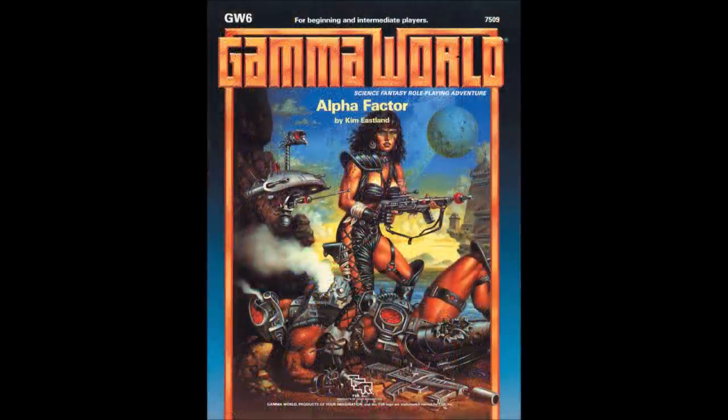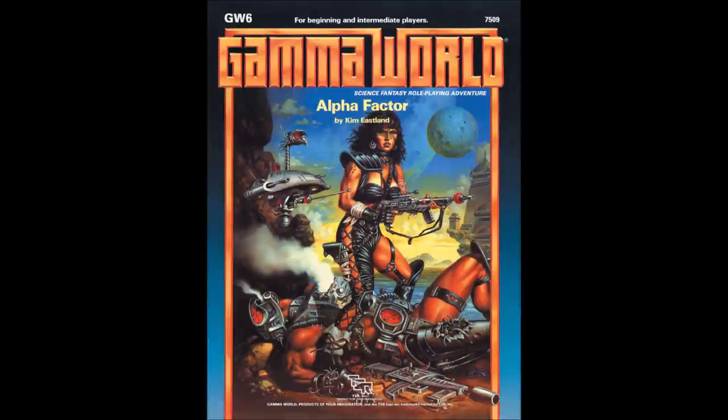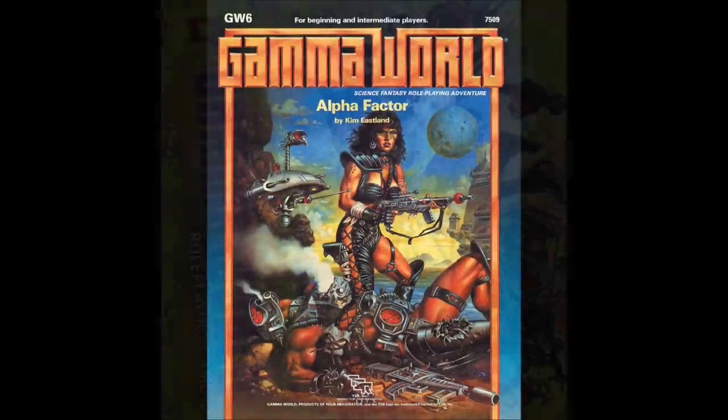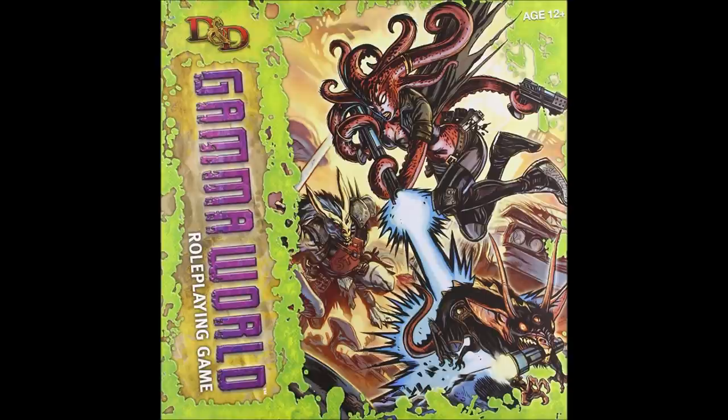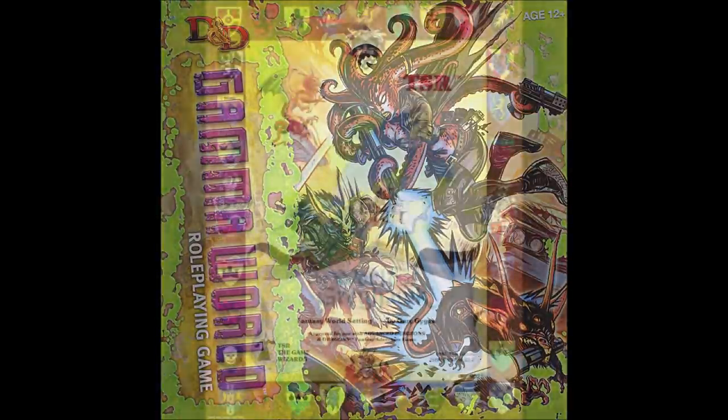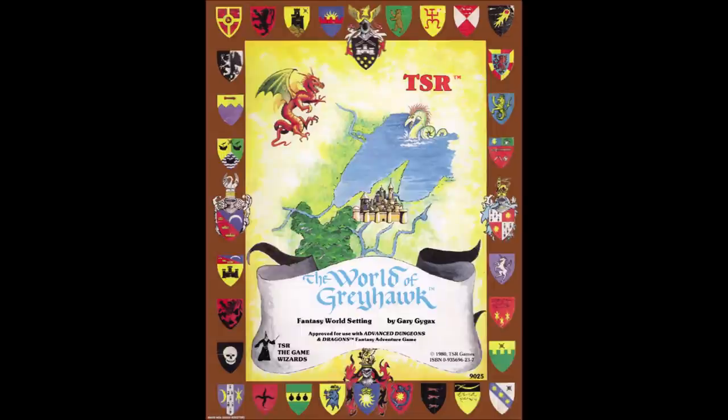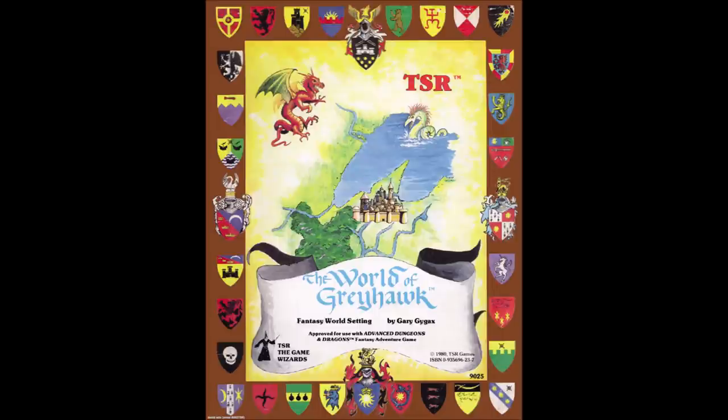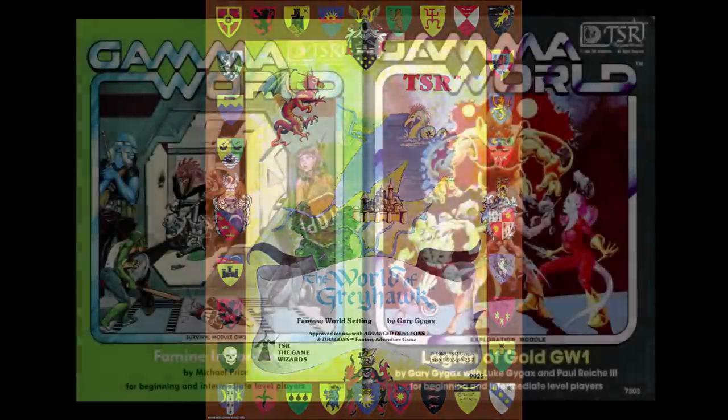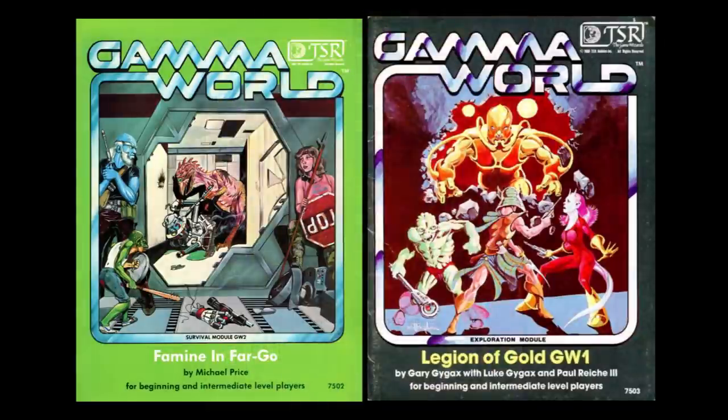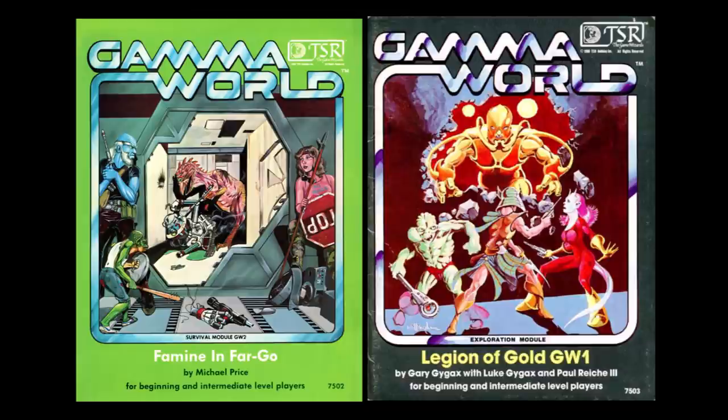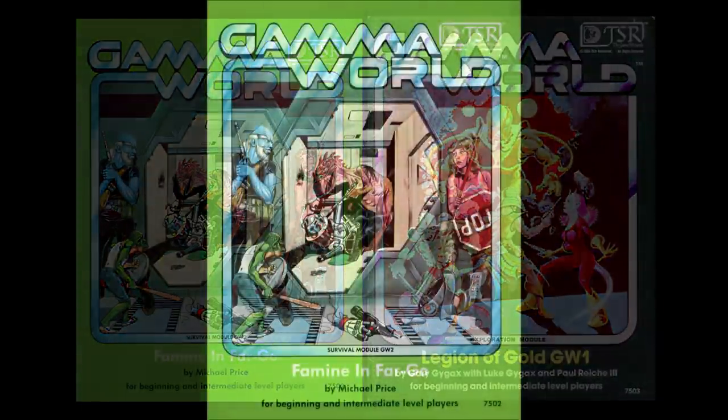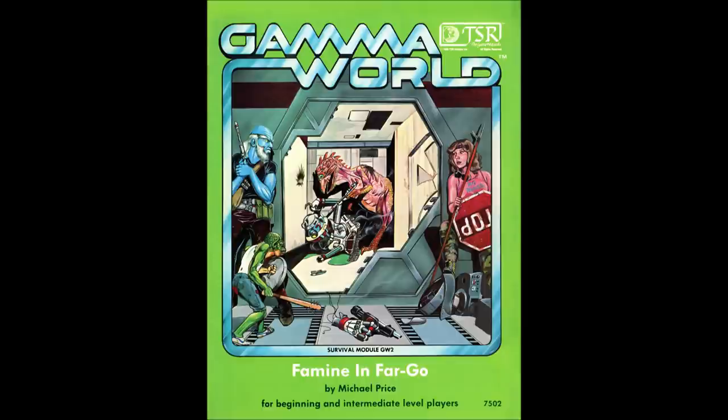Later editions would refine or alter these rules so much so that the game was Gamma World in name only, resembling nothing like the gonzo first edition rules. As I established in my review of the World of Greyhawk Folio, I am a minimalist game master and the 1E version of the game appeals to me in that it allows for the maximum of flexibility, both in regards to the setting and the rules. There were two adventure modules released for this edition, Famine in Fargo and Legion of Gold, both of which are pretty good and available for print on demand at DriveThru RPG. Famine in Fargo is definitely worth picking up not only for the good adventure and world building within, but also the supplemental rules on pure strain humans, making them a more viable player option.